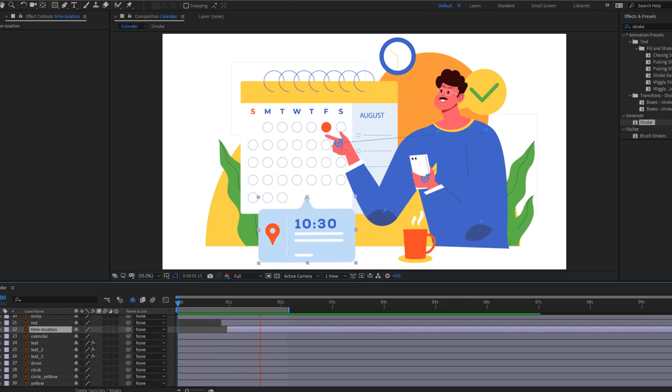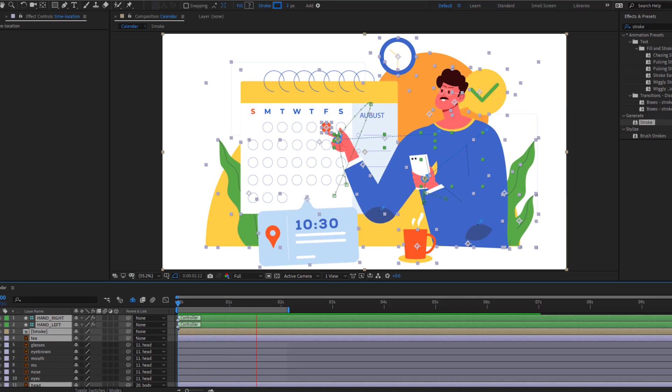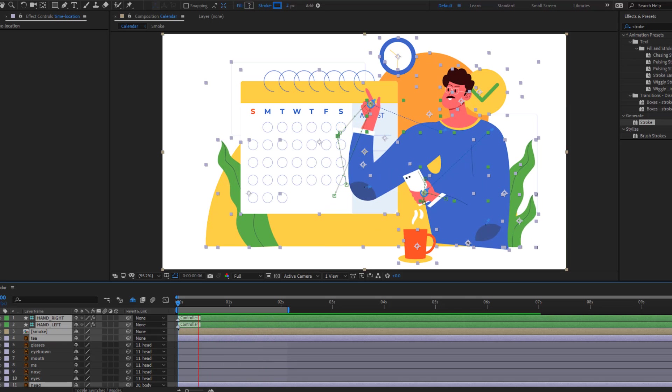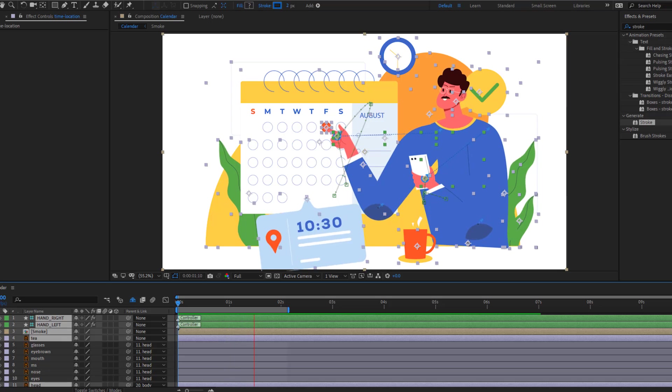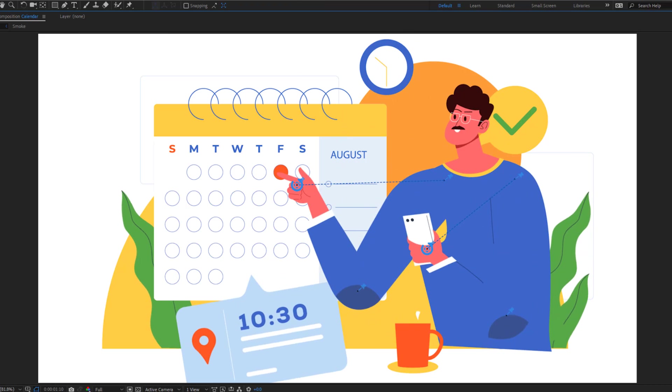Hey guys, welcome to my new video. In this video I'll show how to make this animation using Duik Angela in After Effects. Let's get started.